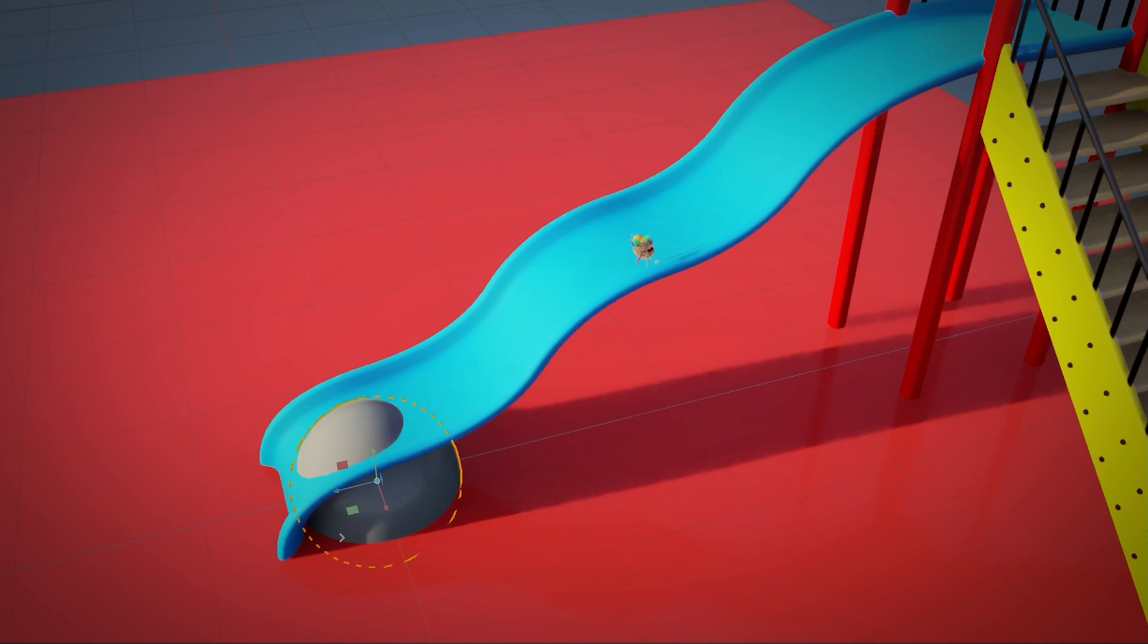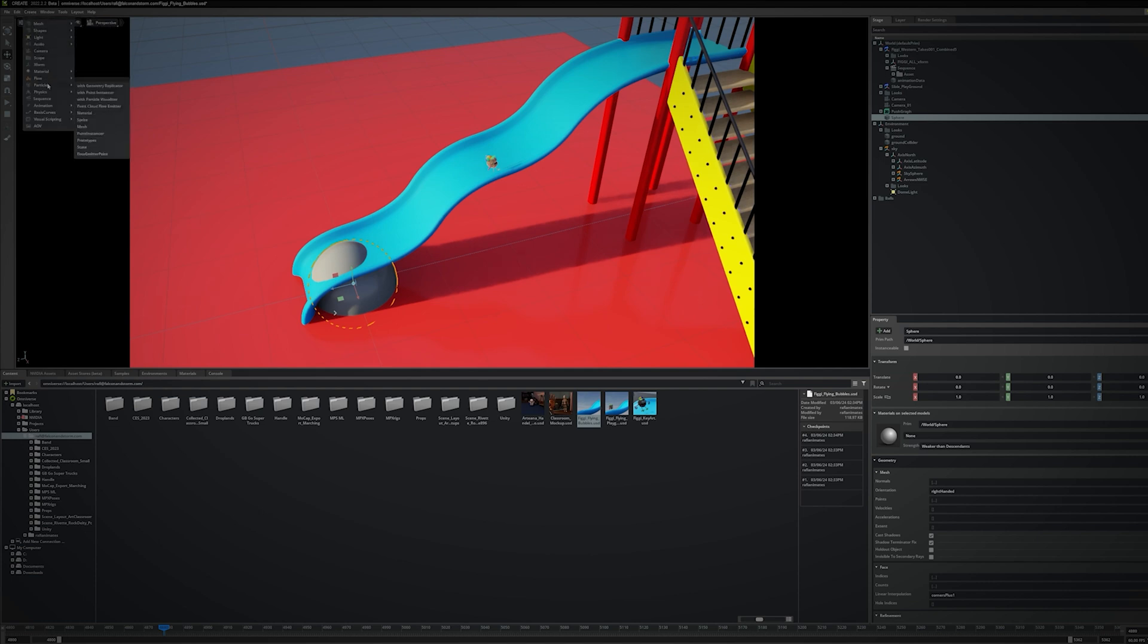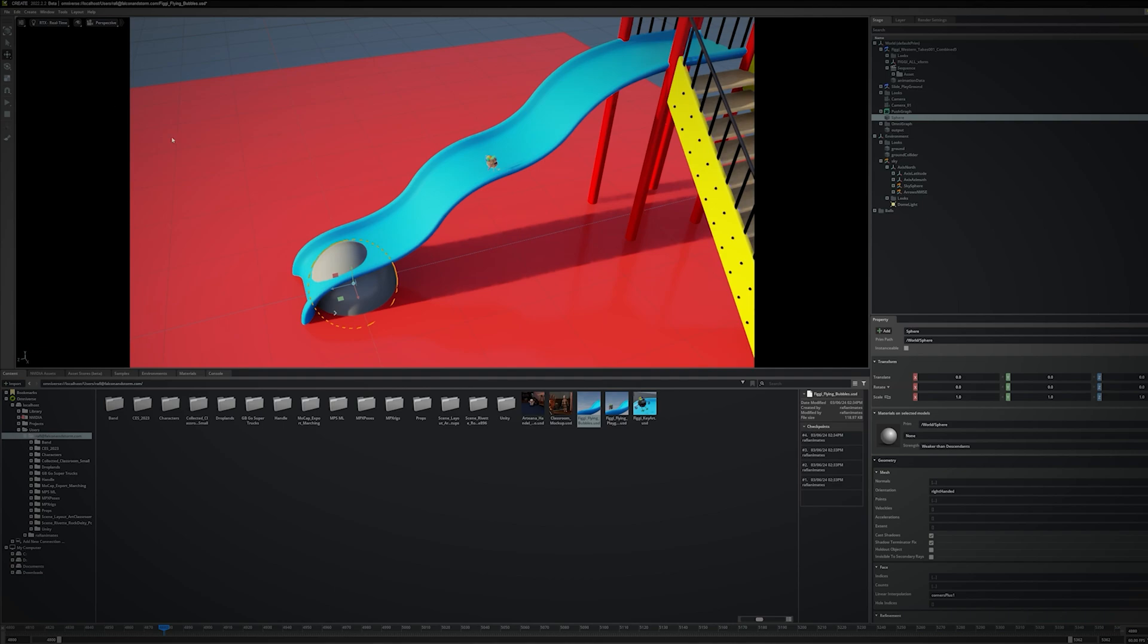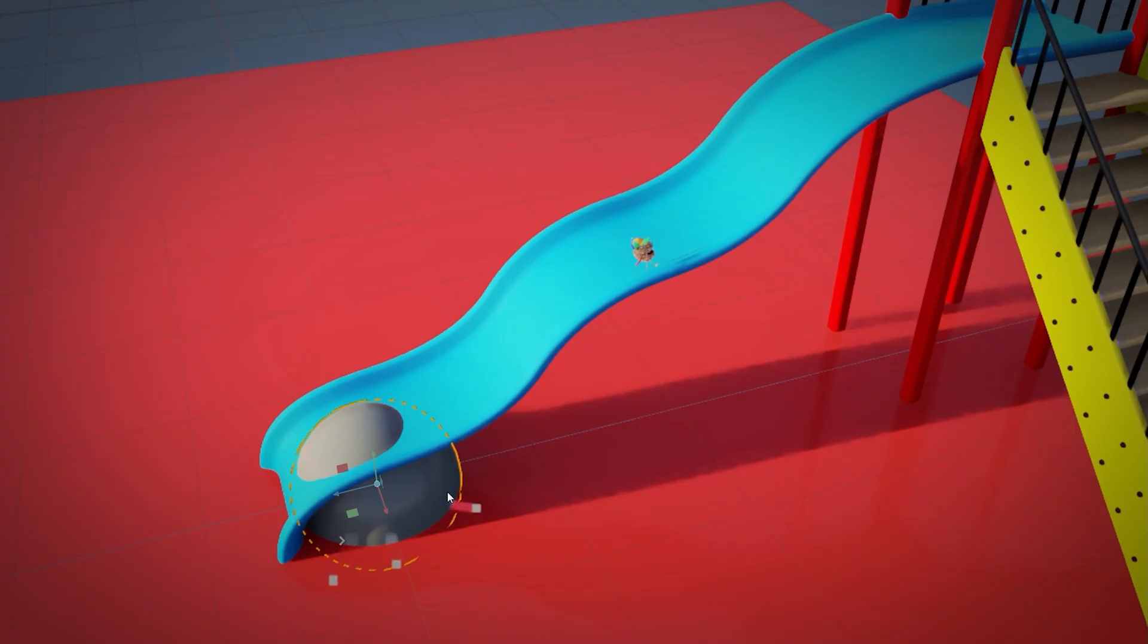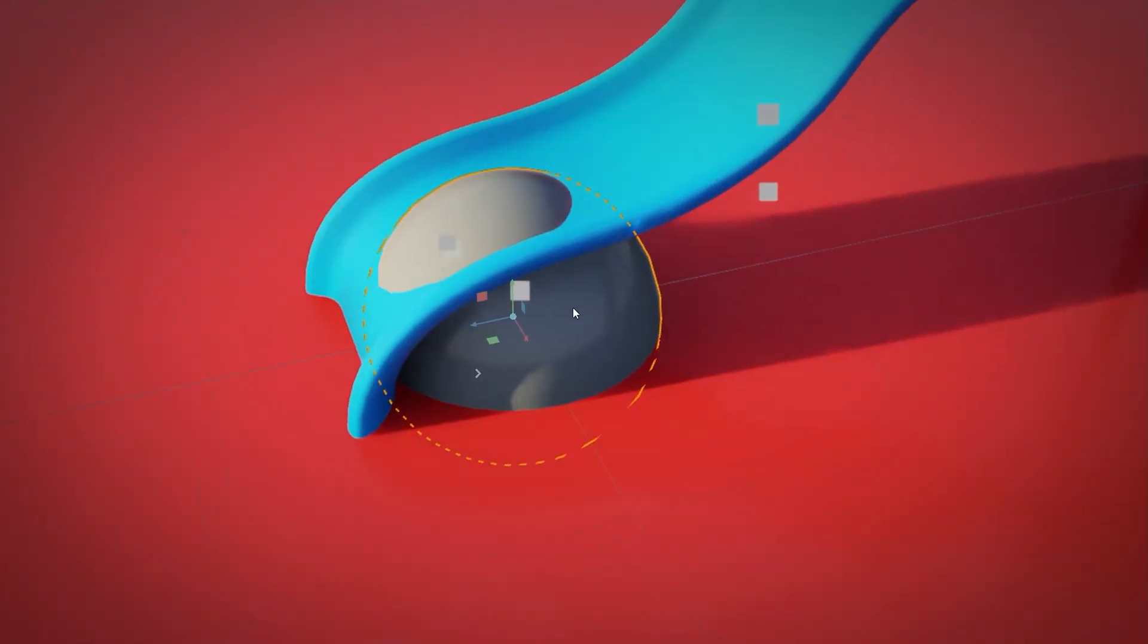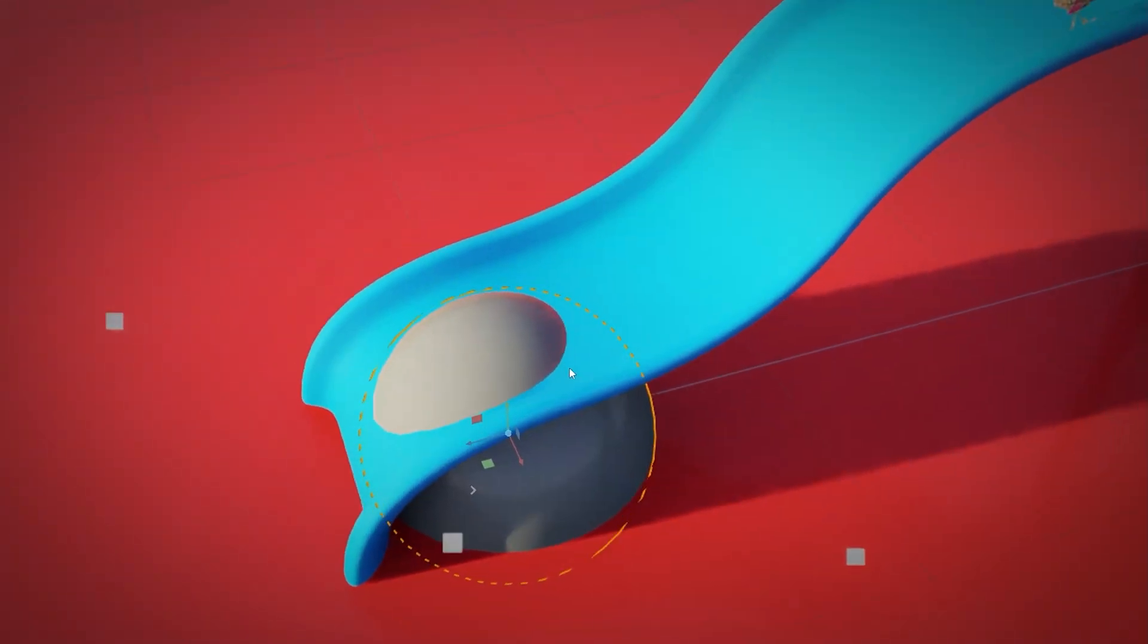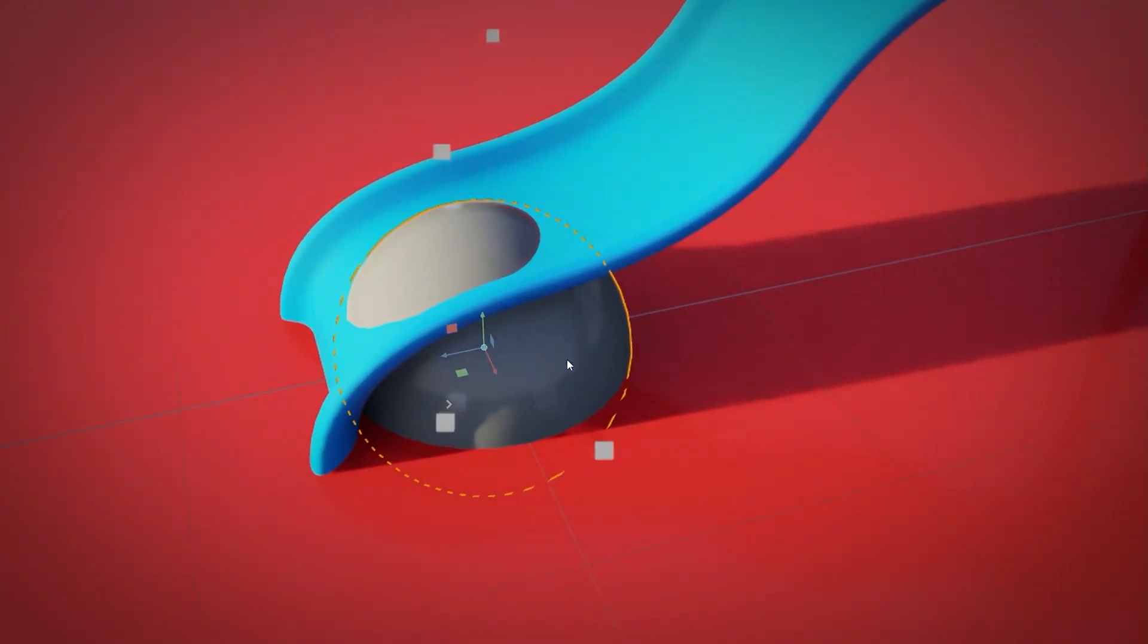With the mesh still selected, click the Create menu, then Particles, then select With Point Instancer. Right away we see the mesh now emits little shapes. These shapes are just placeholders to indicate how the particles generate, move, and disappear.